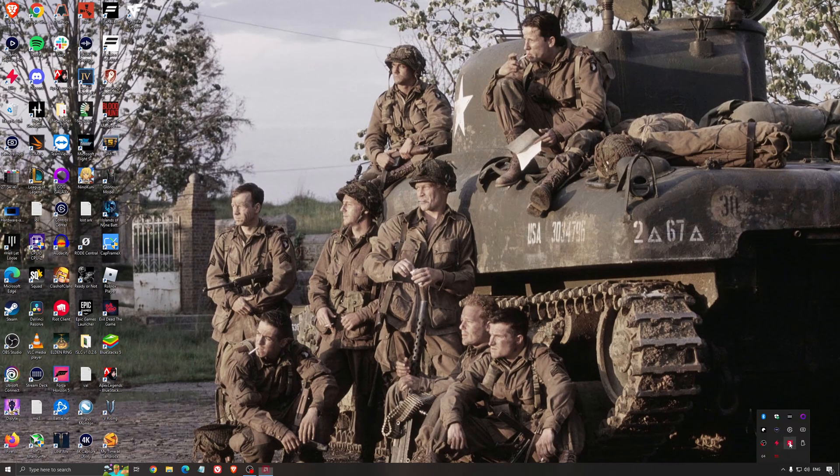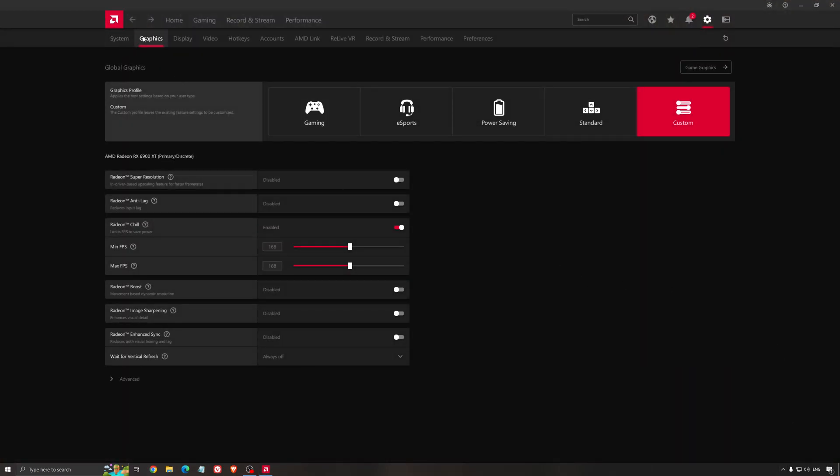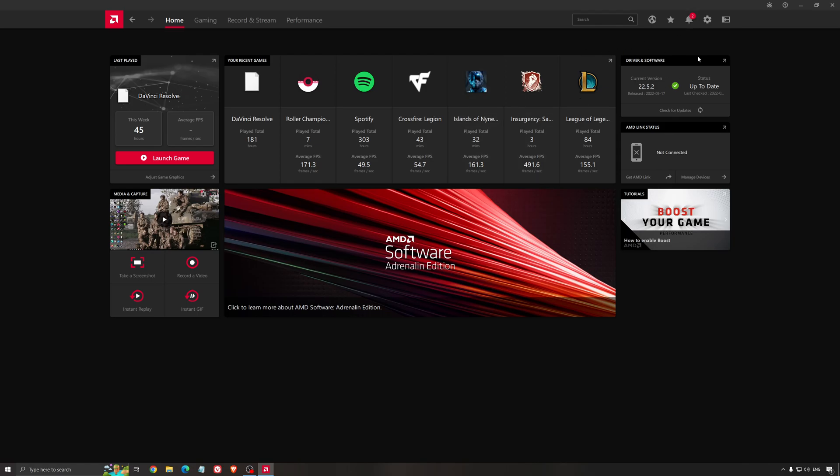Another thing that is really important is your driver. Make sure that you have the latest driver from AMD, Nvidia, even Intel if you have an iGPU on your processor. So for an example here with AMD, you just click check for update and it's going to show you if you have the latest one. You can do the same thing with Nvidia.